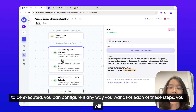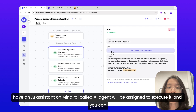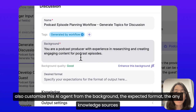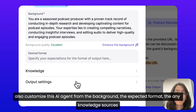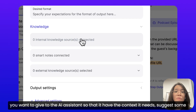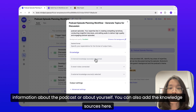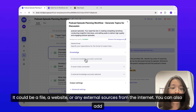Since MindPal gives you full control over how you want the workflow to be executed, you can configure it any way you want. For each of these steps, an AI assistant on MindPal called an AI agent will be assigned to execute it. You can customize this AI agent from the background, the expected format, and any knowledge sources you want to give to the AI assistant so that it has the context it needs, such as some information about the podcast or about yourself. You can also add the knowledge sources here — it could be a file or a website.